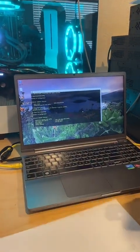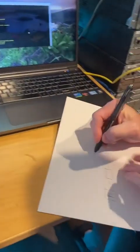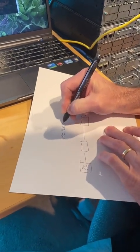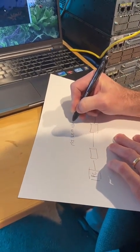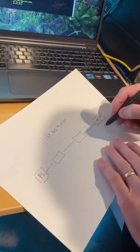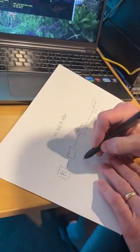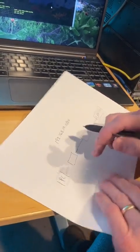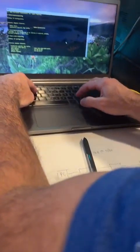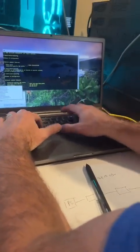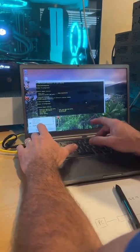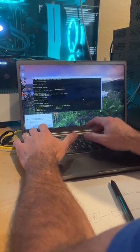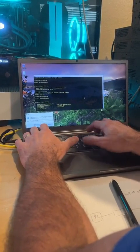192.168.10 is the subnet, so 192.168.10.0/24. The laptop is dot 102. I think the switches were 10 and 11. Actually, your computer's 101, and then the switches are 10 and 11.